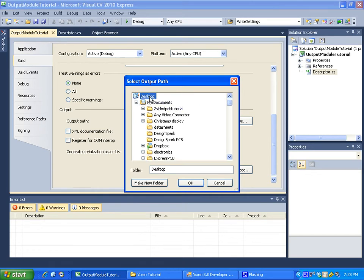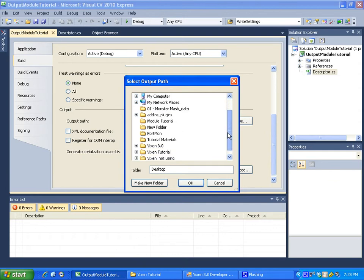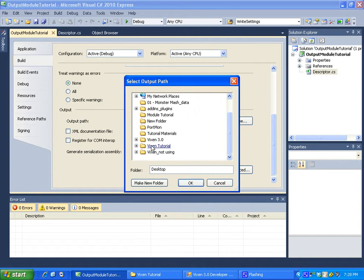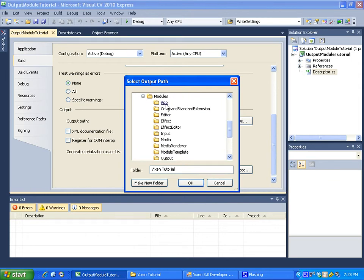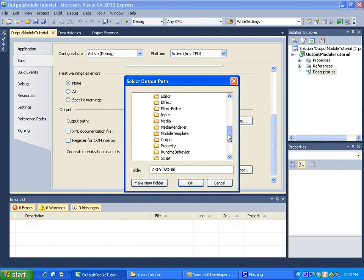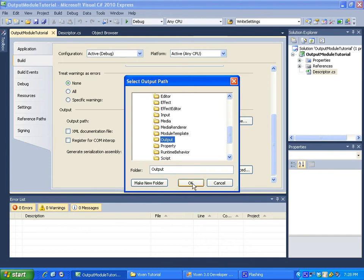So what I like to do is I like to browse for wherever you have Vixen stored, which for me, I just put it on the desktop here. So browse to that folder. And browse. We're making a module. So we want it to go and when we actually build the project, we want it to go into the module output folder. That's because we are making an output module. If we were making an input module, you'll want to put it in the input folder. That's pretty simple there. So click OK.